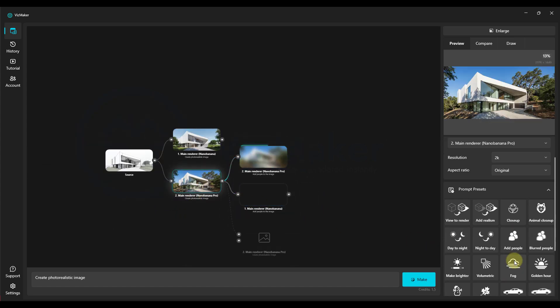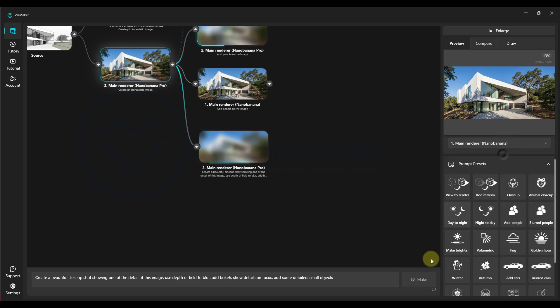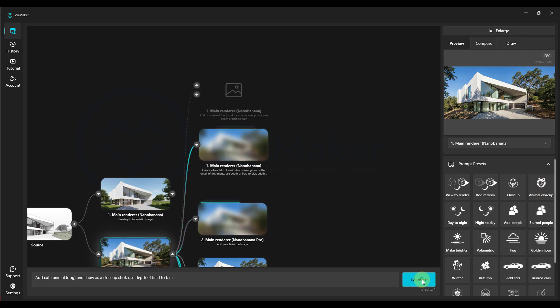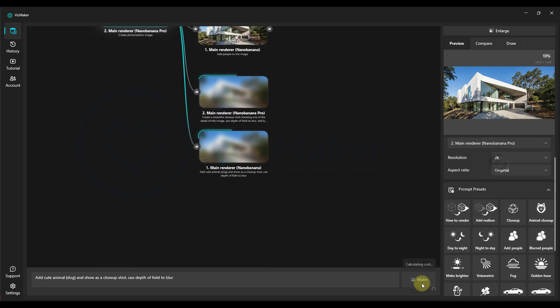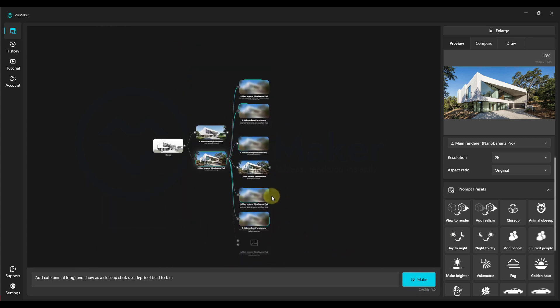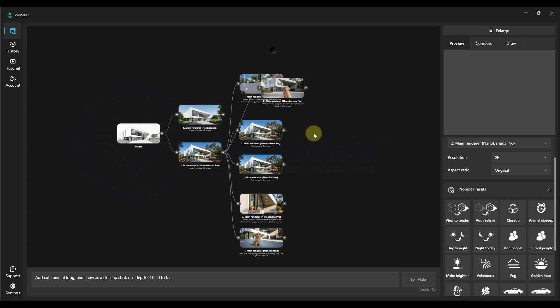In the meantime, we can also use a prompt. For example, close up on the newer Nano Banana engine and on the older Nano Banana engine. We can also choose the animal close up prompt. We click make with the newer Nano Banana Pro engine. I'll click make and we'll compare the results. Okay, here's the results.